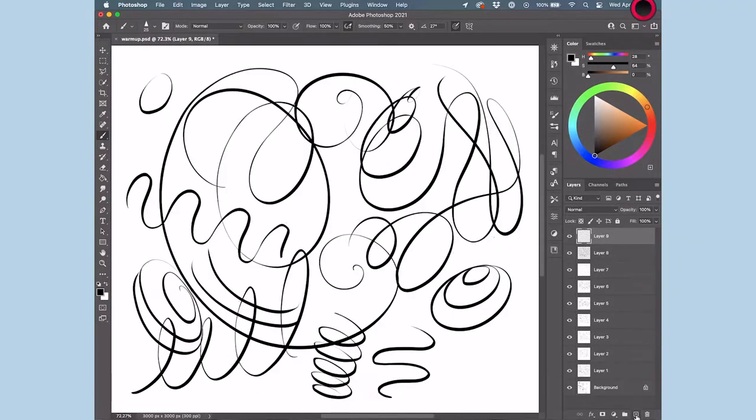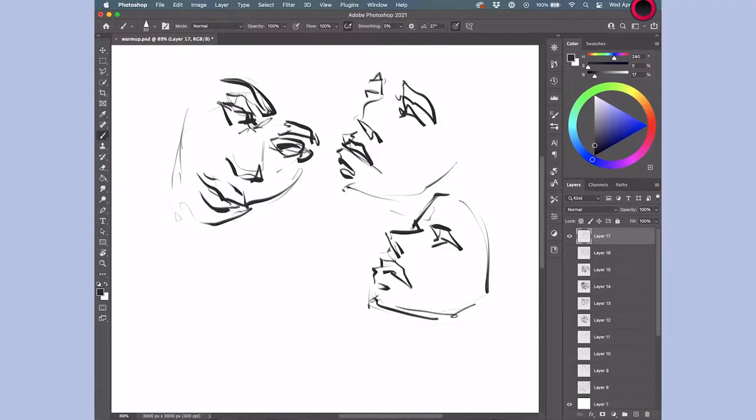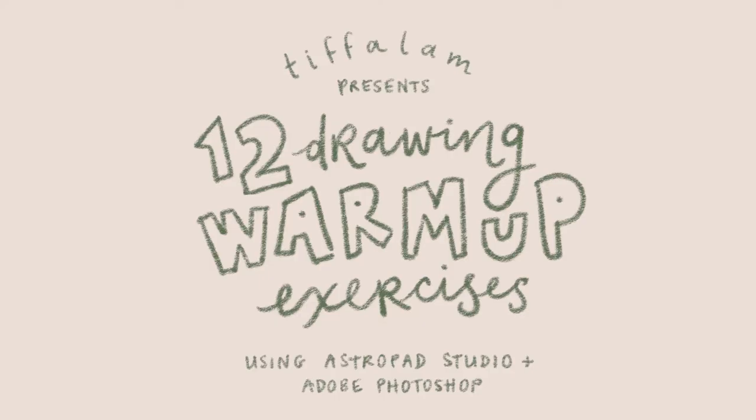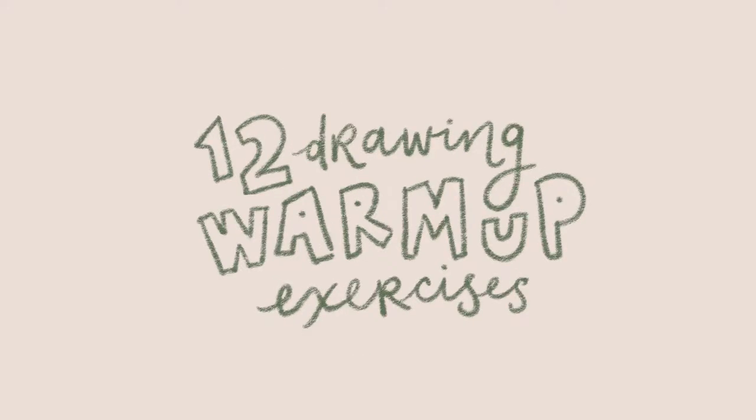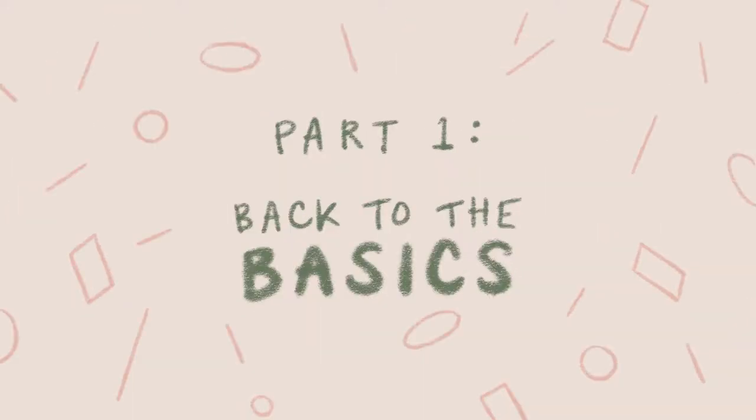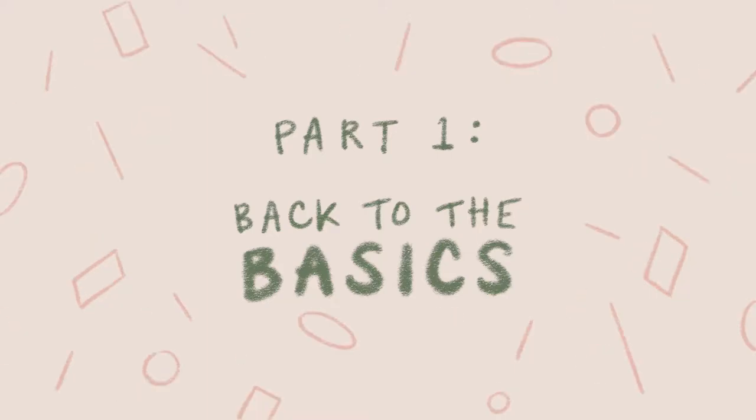Here are 12 ways to loosen up those fingers and warm up your imagination. Part one, back to the basics. These first few exercises are all about developing control and muscle memory so you can confidently use the basic shapes as building blocks to draw more complex objects later on.